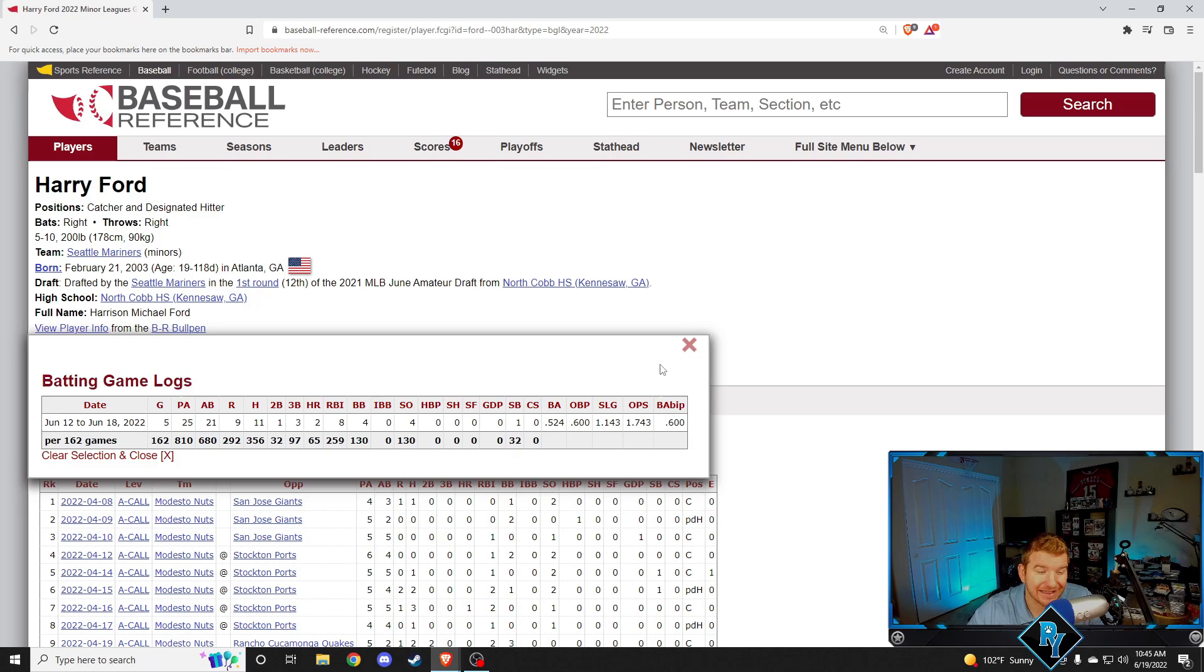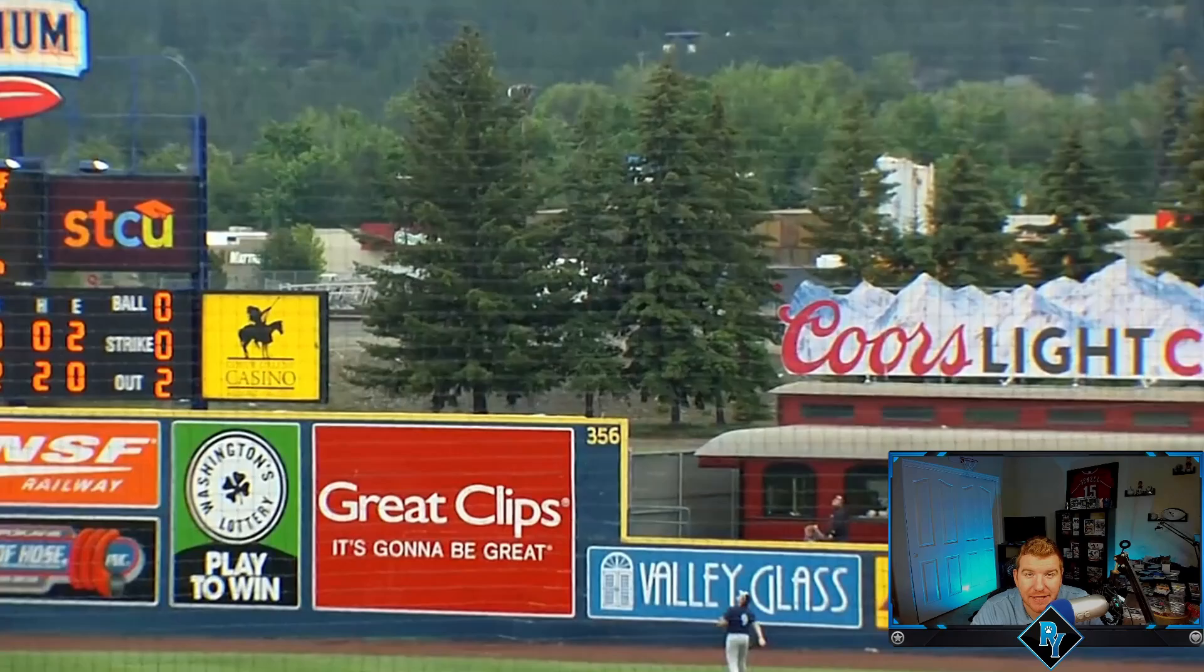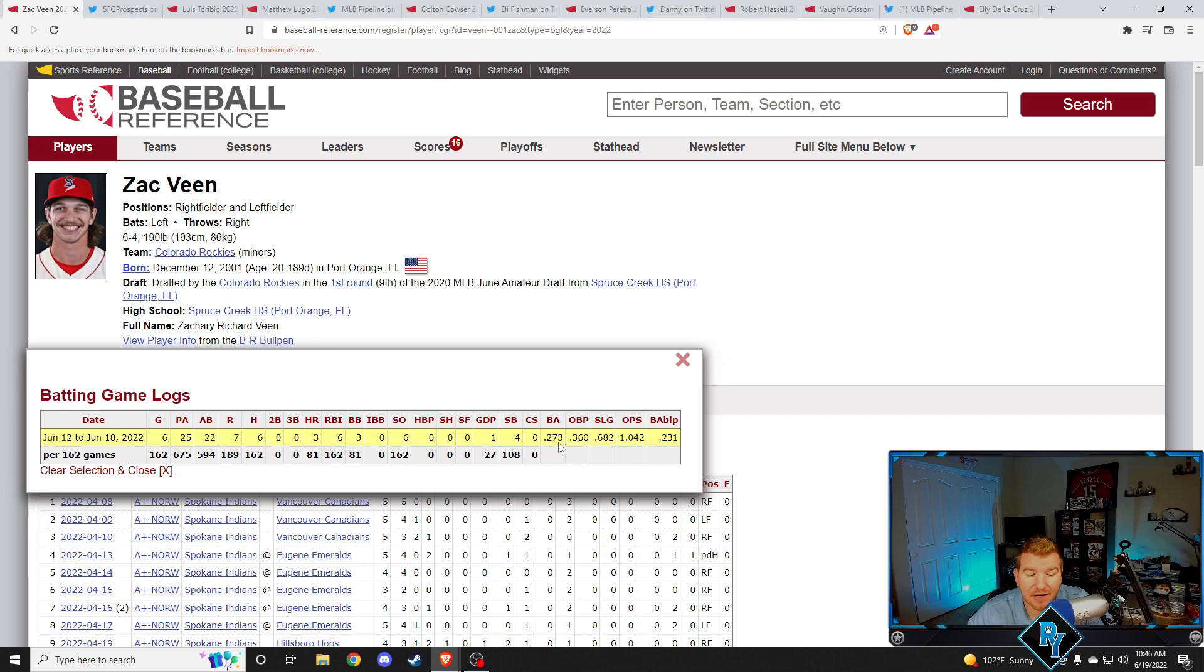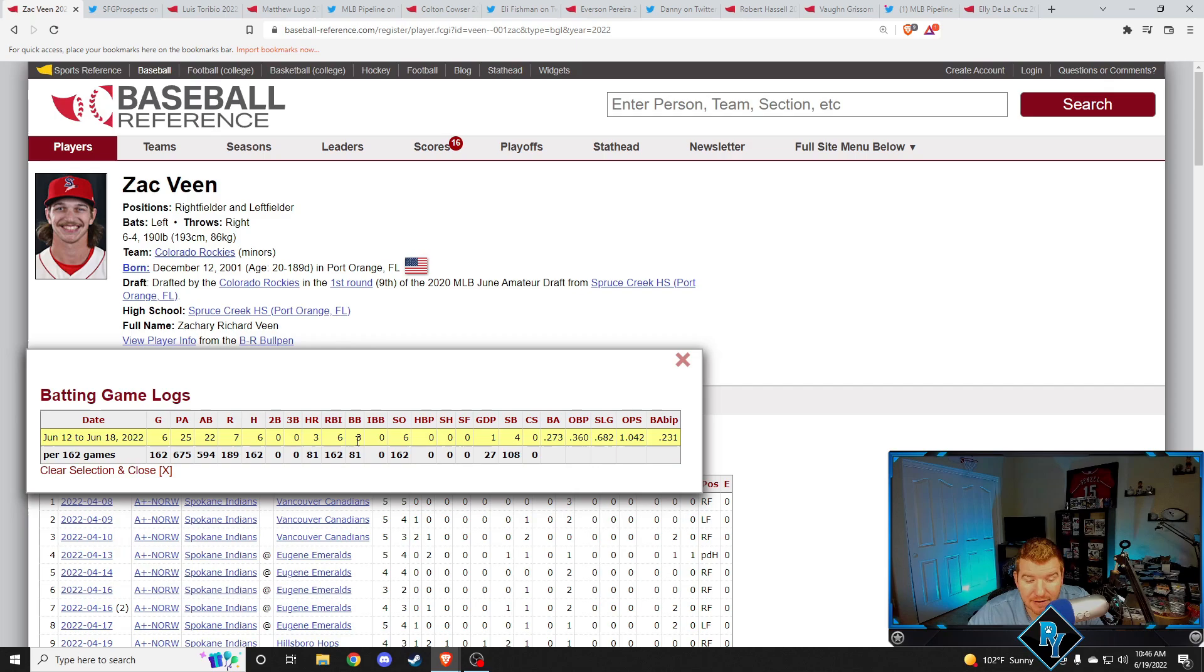Moving into high A, Zach Veen is getting hot. He's starting to show that power that he showed last year. Zach Veen is incredible. This week, over six games, Zach Veen had a 273 batting average, 360 on base percentage, 1042 OPS. Again, not a crazy week, but a very solid week. But he did have three home runs, six hits in six games. He walked three times on top of that and stole four bases.